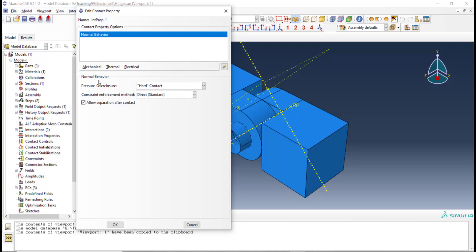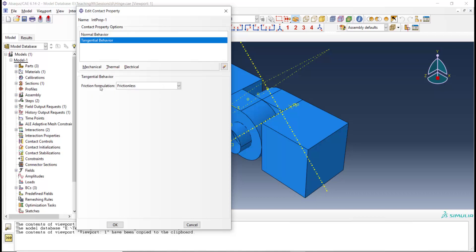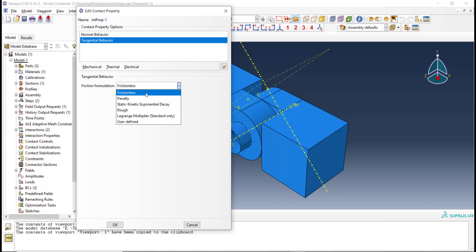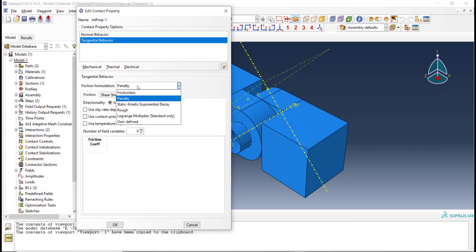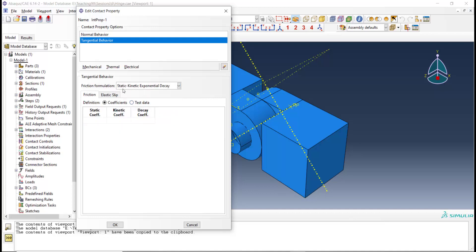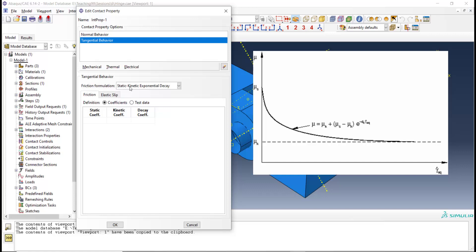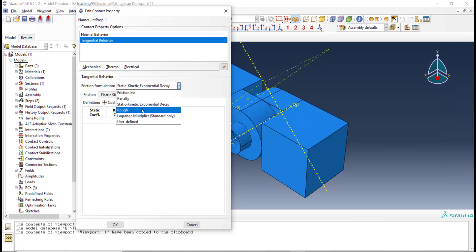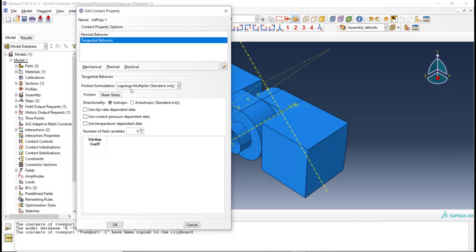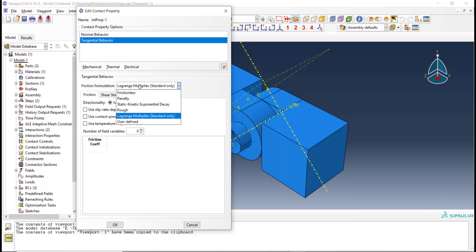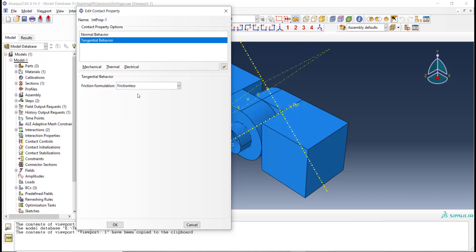After defining the normal behavior, we can also define the tangential behavior of the contact. We can use contact without friction, or by applying the penalty method to the Coulomb friction model. We also have a friction model related to static and dynamic friction coefficients. We can model rough contact and also model the Coulomb friction model by the Lagrange method. The simplest friction model with the most chance of convergence is the frictionless model, which ignores friction between two surfaces.